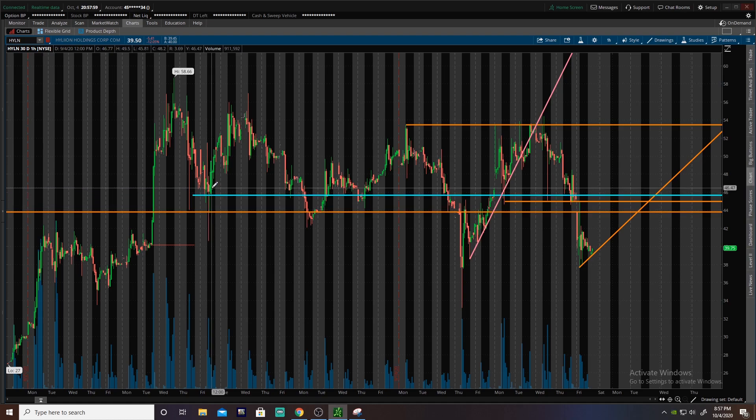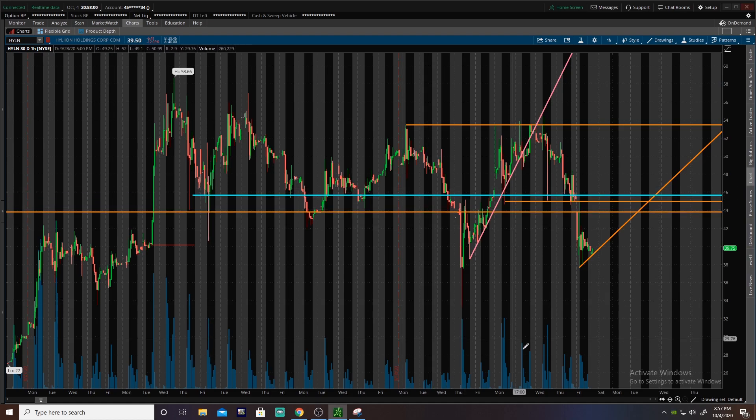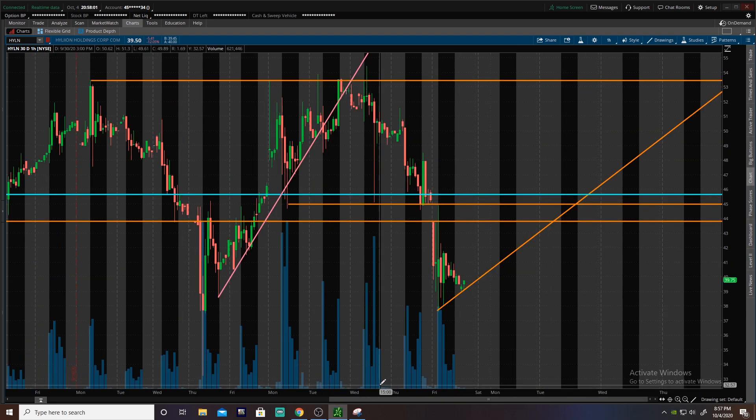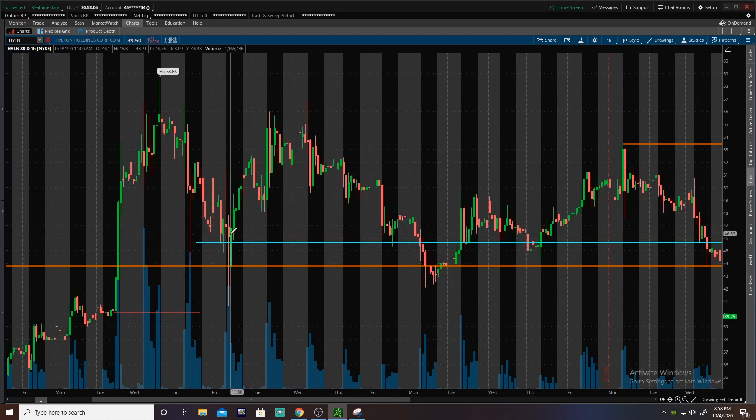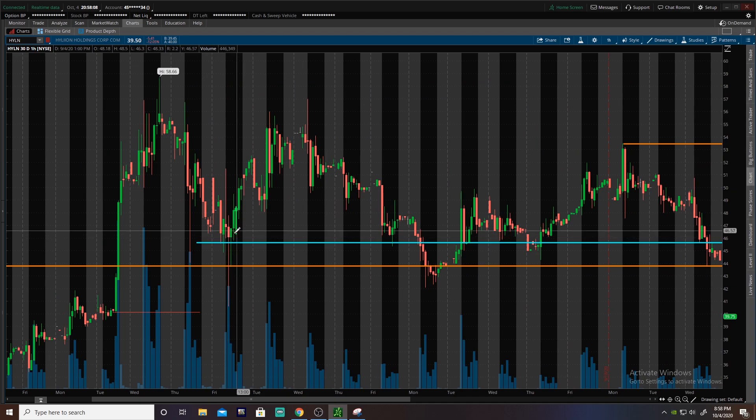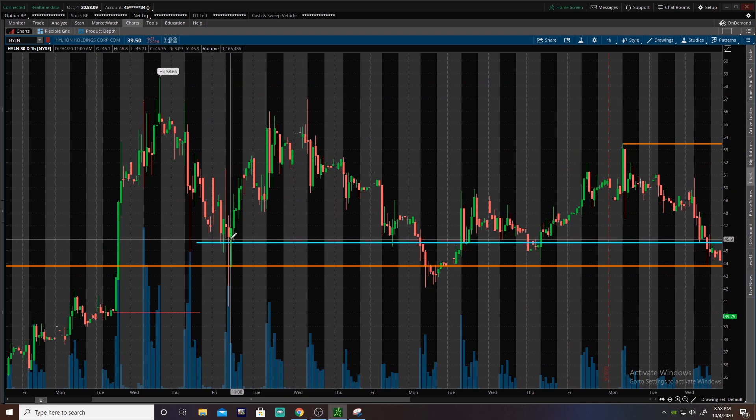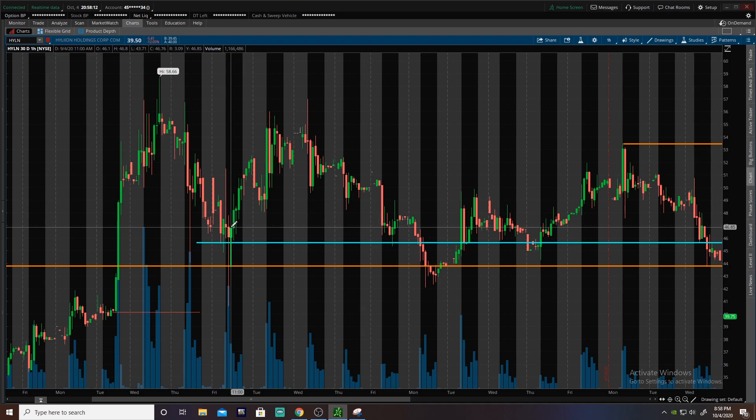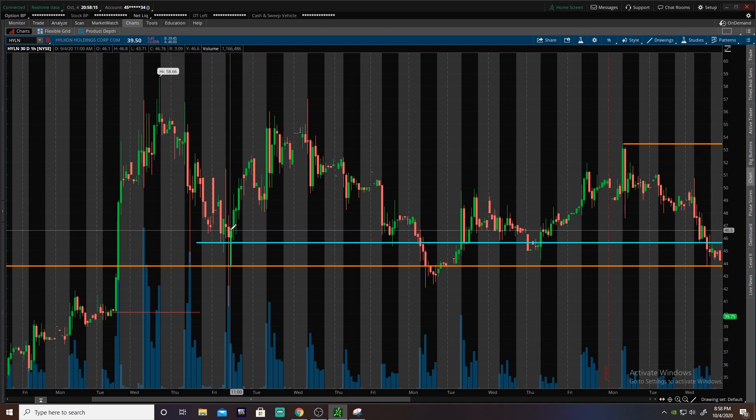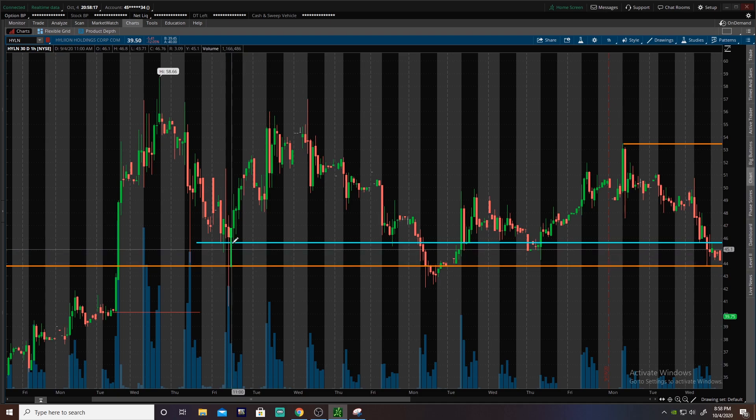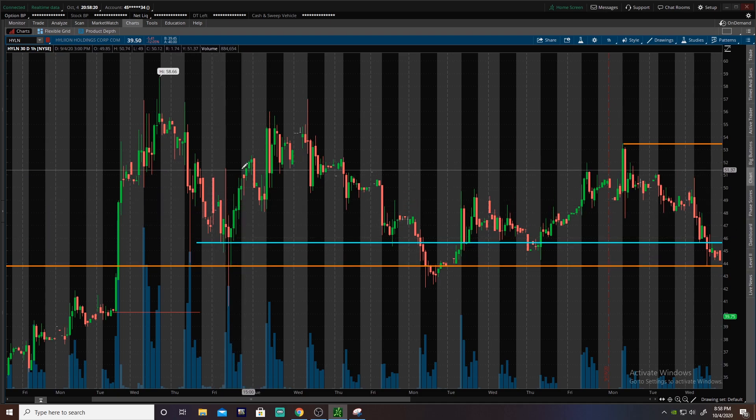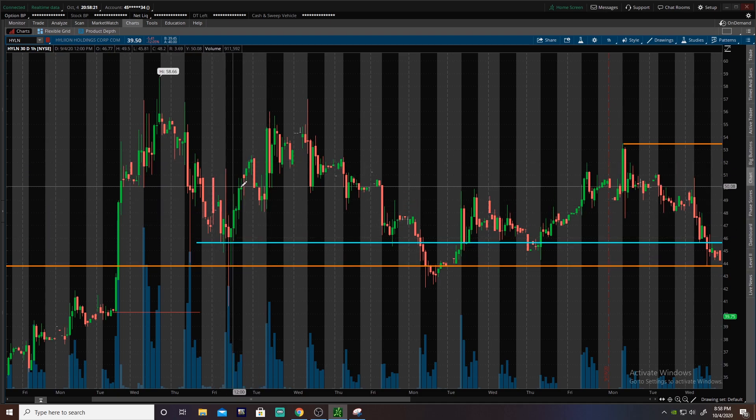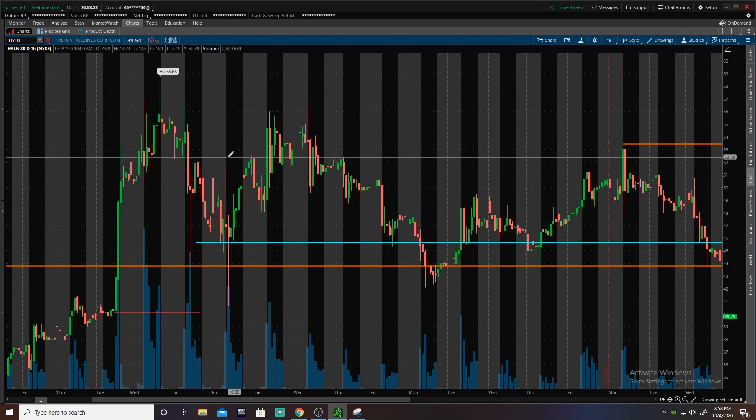This one broke through it actually here, but you see the next candle actually turned green and then it had that giant wick as well, which is absolutely gorgeous. It would be better if this was really small, like that's the best. If it's just no wick on the top, little baby green box, and then a giant wick down. That's a shooting star. The inverse is a hammer.